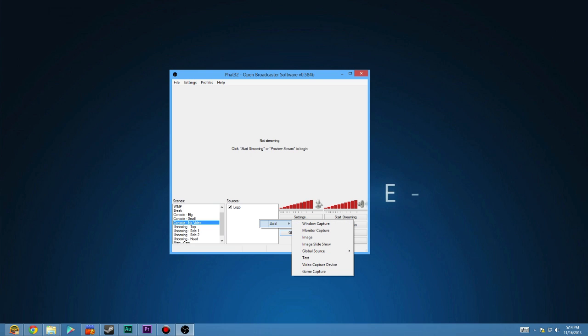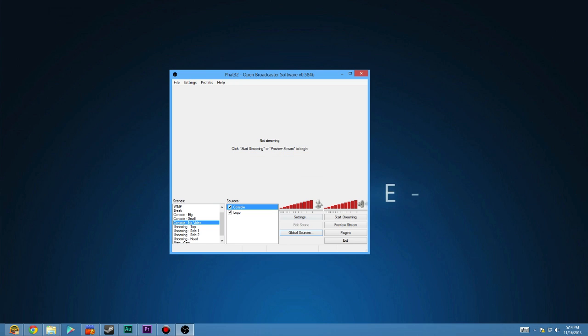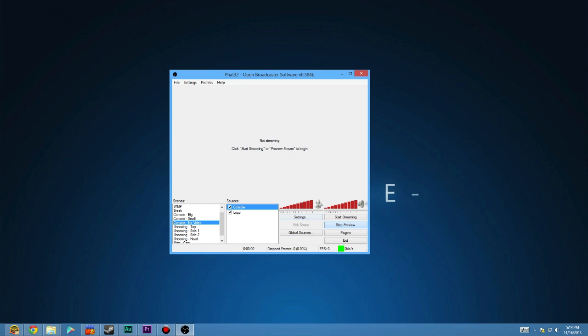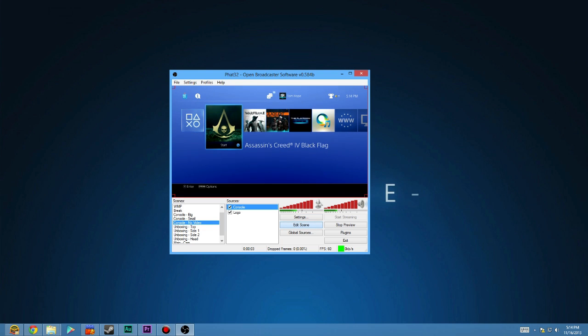Now I'm going to go to my console, no video because this is the one that won't show my face. So we'll add a new global source. We'll call it console. We'll add it. And then to make sure we can set up right, we preview the stream. We edit it, expand it to the full resolution.